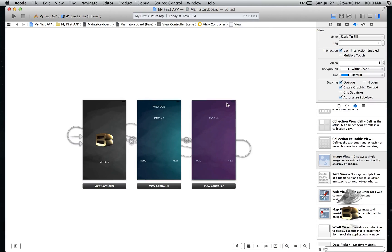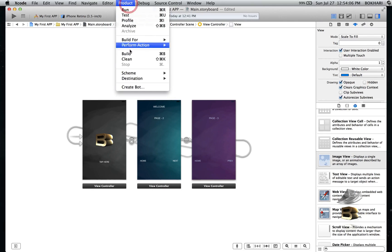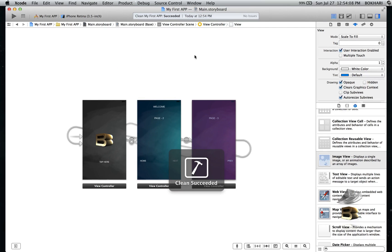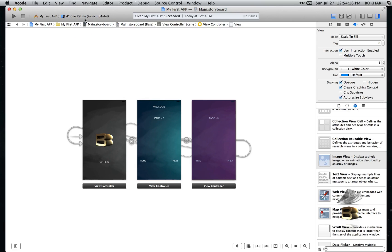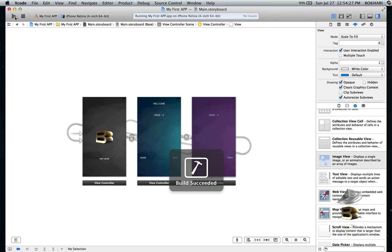It's ready to roll. First I'm going to do a Product Clean to clear any itchy stuff. Then I'll change the simulator to Retina iPhone 4 and click the Build button. There we go — build succeeded.